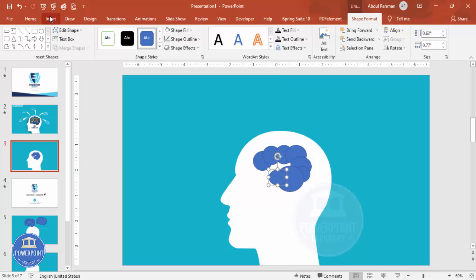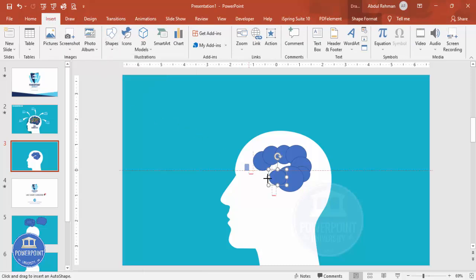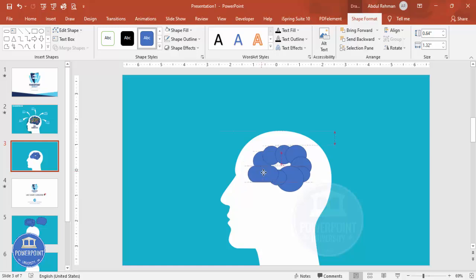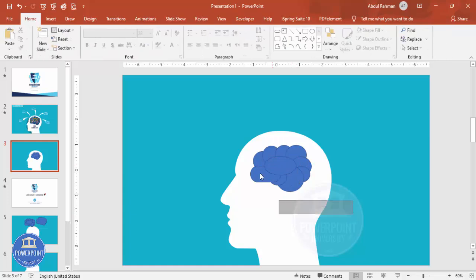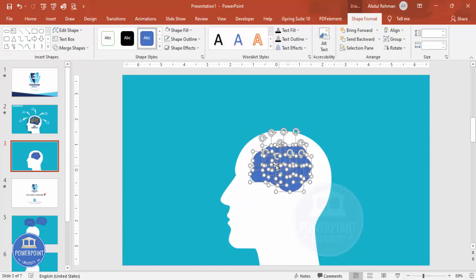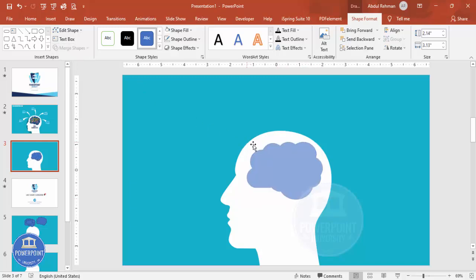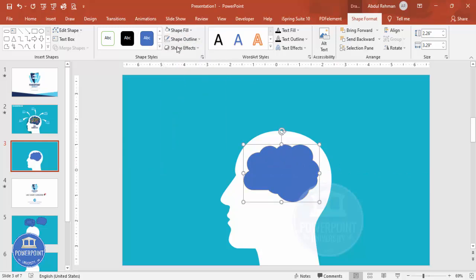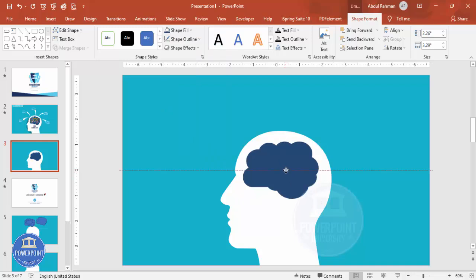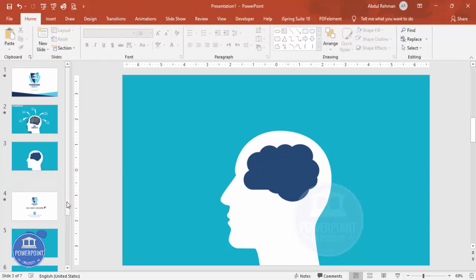Add a rounded corner rectangle, make it fully curved, and reduce its size. Press Ctrl+D to duplicate it inside. Select all the oval shapes and the rectangles, go to Merge Shapes and choose Union. You can then resize the merged brain shape. Set Shape Outline to No Outline and Shape Fill to a color of your choice — here I'll use a blue combination.